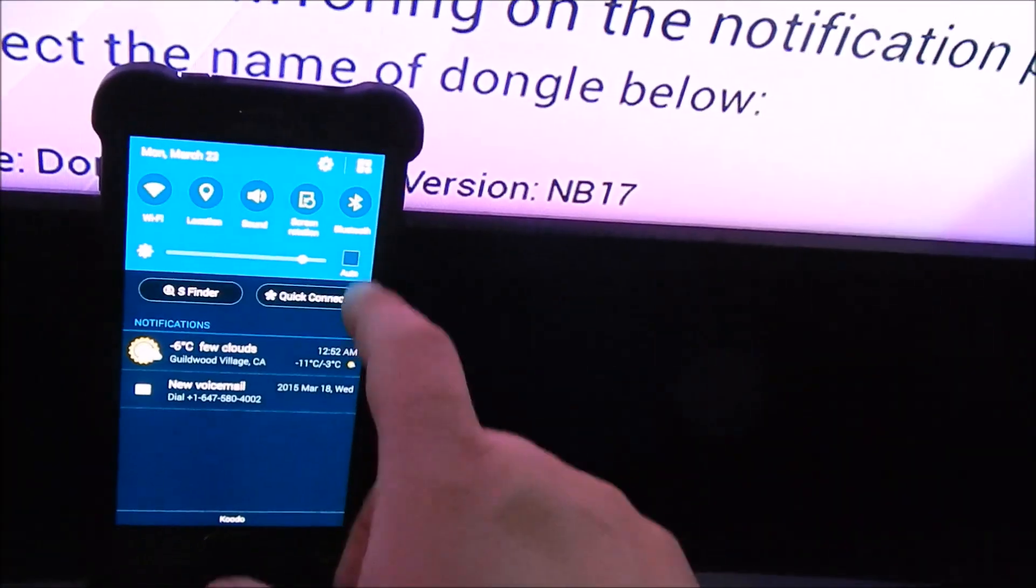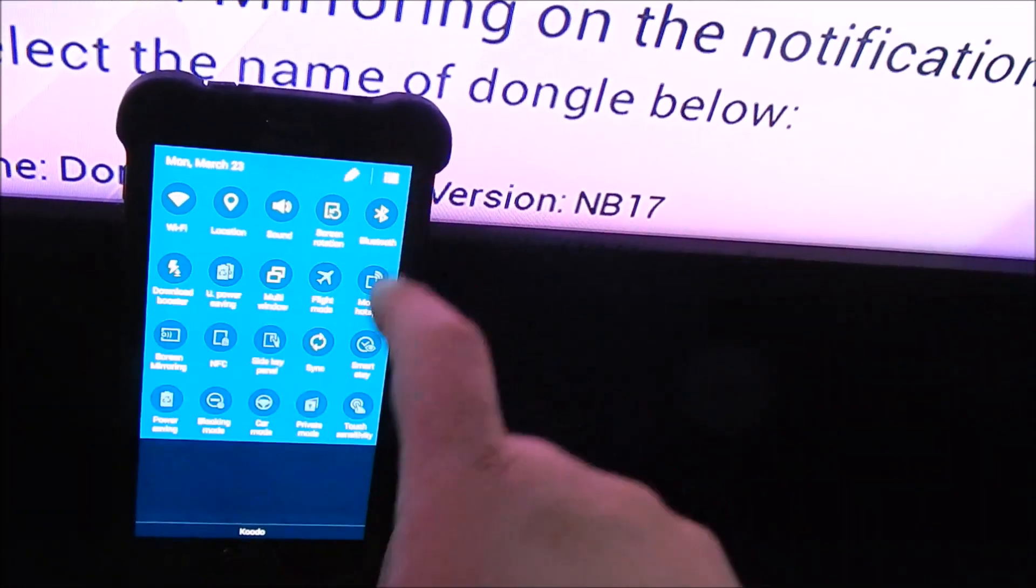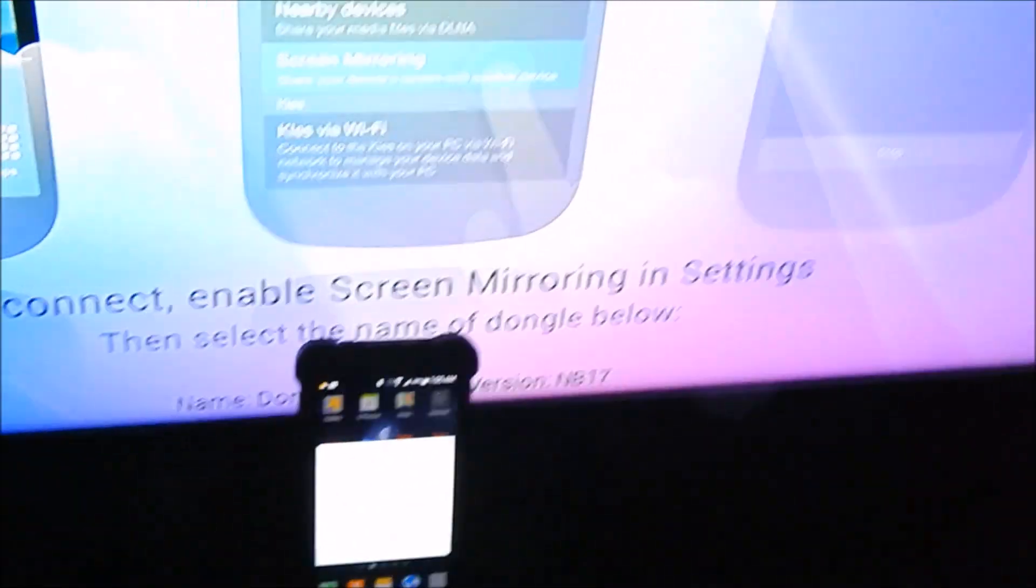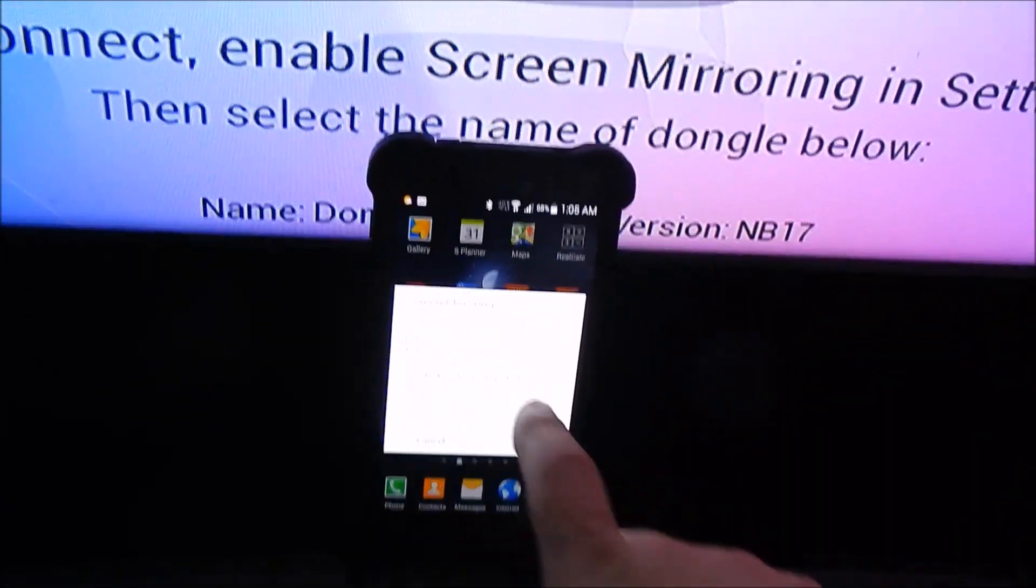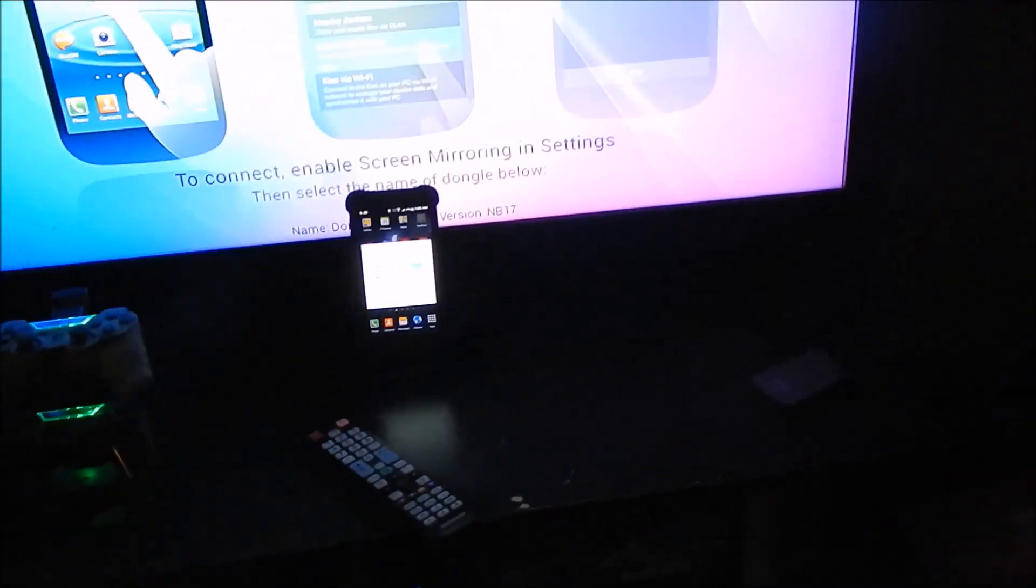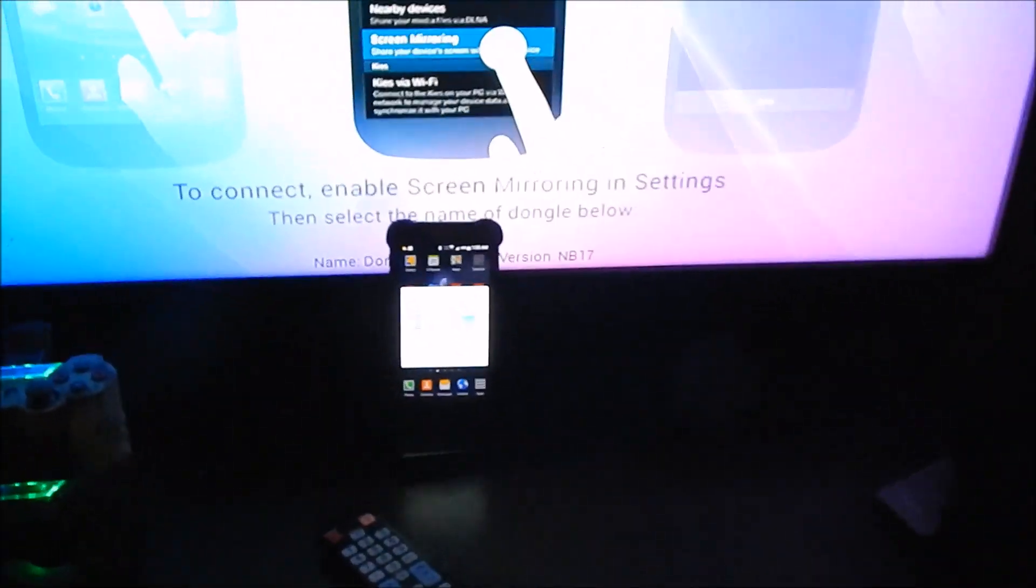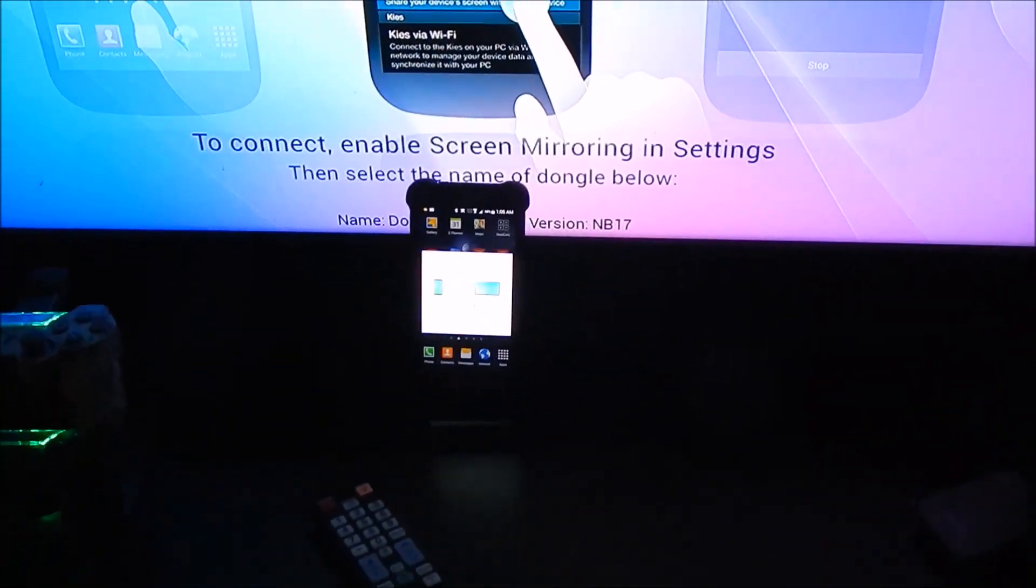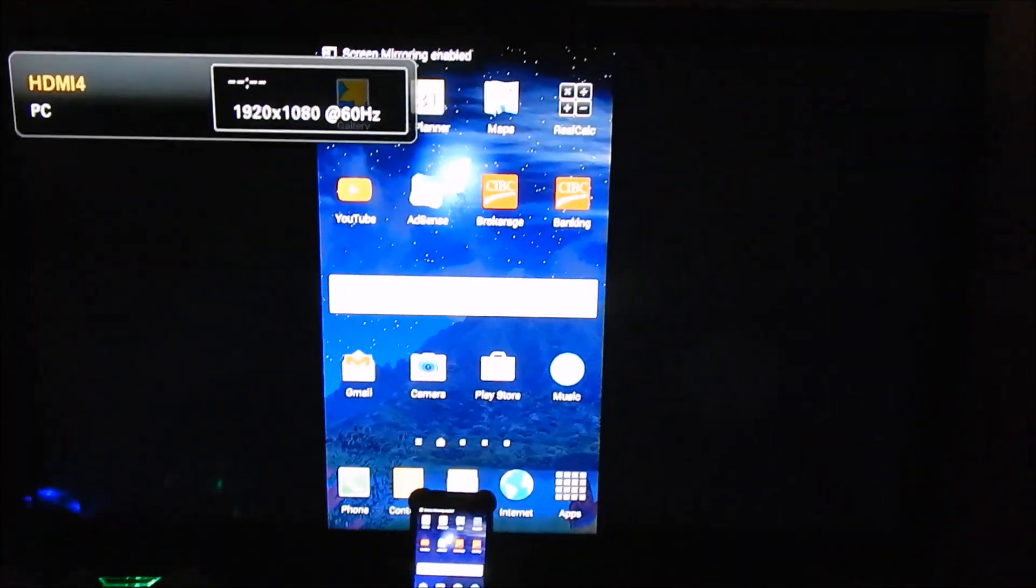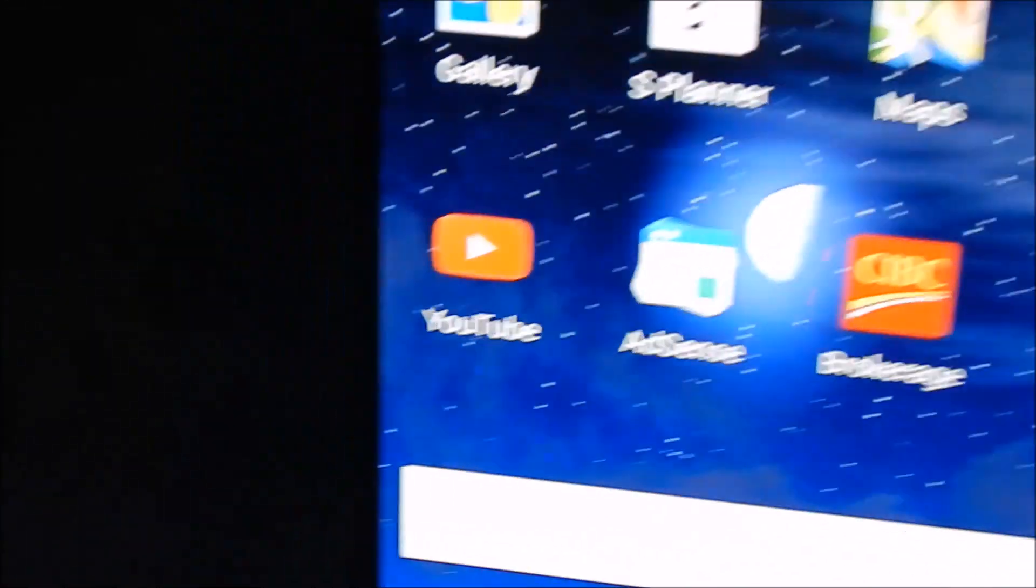So now we need to enter it. Tap on All Screen Share, let's click on that. Now they're going to try and communicate with each other. And there we go, it's loaded up on the TV screen.